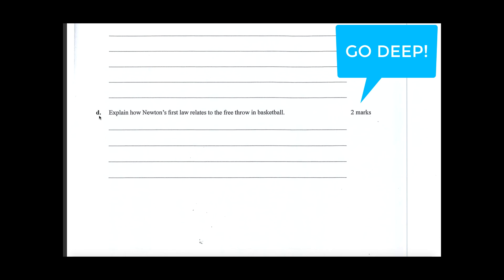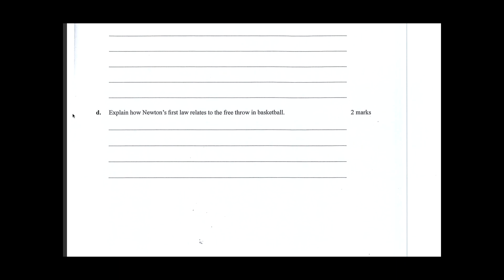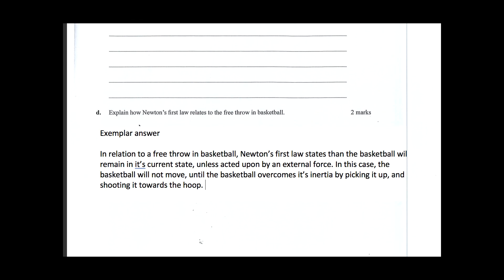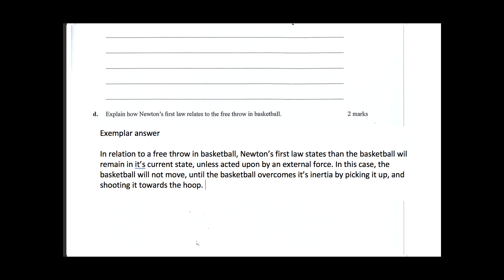So now let's put this into action. This is question 1D from the 2019 VCE PE exam: 'Explain how Newton's first law relates to the free throw in basketball,' and it was worth two marks. Remember, we still want you to go DEEP on these questions. One mark was allocated to defining Newton's first law — an object will stay at rest or in constant motion unless acted upon by external forces. There's no equation for Newton's first law, so we skip that step. The second mark is for the explanation: the ball will remain stationary unless acted upon by an external force, which is the basketballer when he or she throws it towards the hoop. And that's it — that's Newton's first law. Hope that helps.